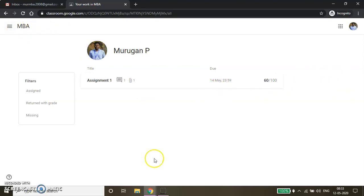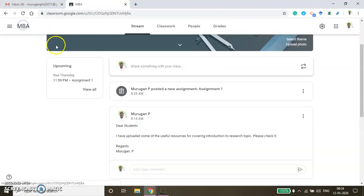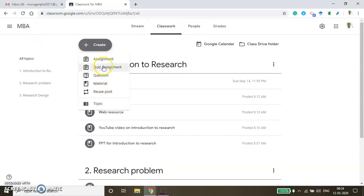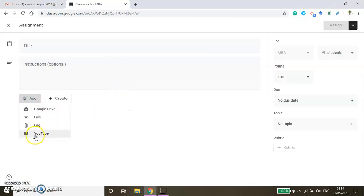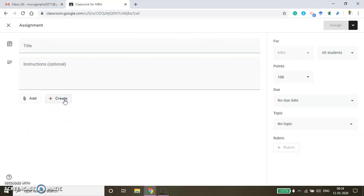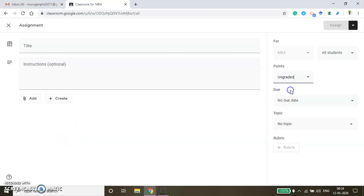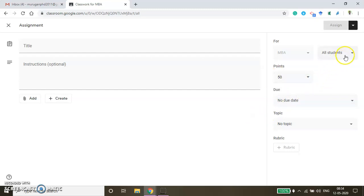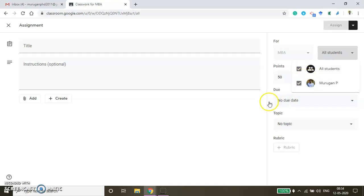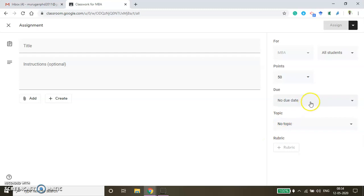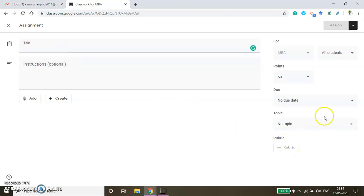From the faculty window, to understand the assignment creation process — if you click the Assignment button, there are a couple of options. You can share a YouTube video under this assignment, upload a file, share a web link, or share a Google Drive link. You can also create a Google Doc, Google Slides, Google Sheet, Drawings, or Forms. You can change the grades — if it is a sample ungraded assignment, you can fix it as ungraded so there won't be any grading, or you can mention a specific mark like 10, 25, or 50. You can set it for all students or specific students. You can fix the due date, map it to a topic, and you can also create rubrics for this particular assignment.